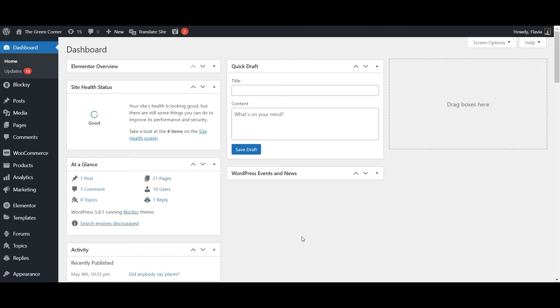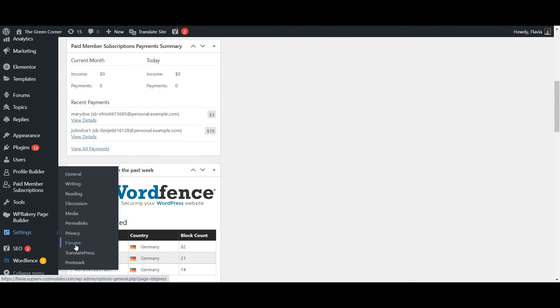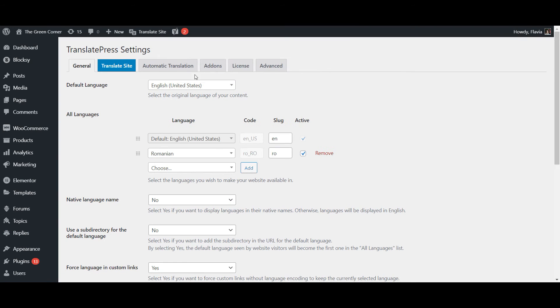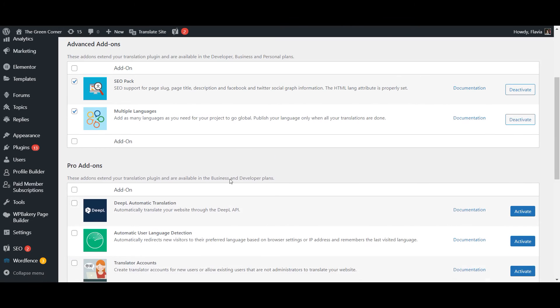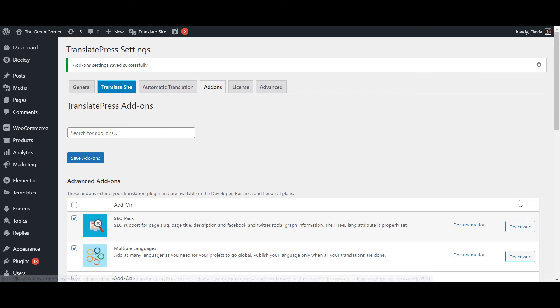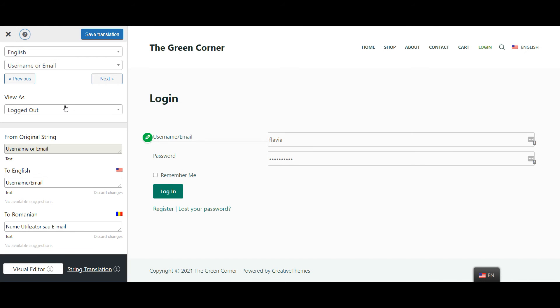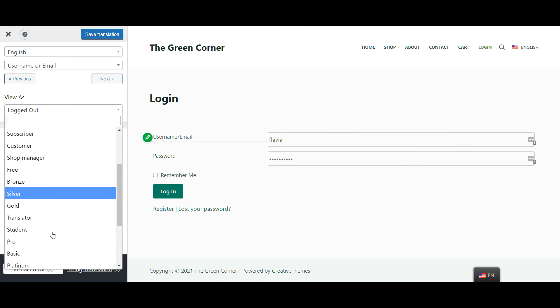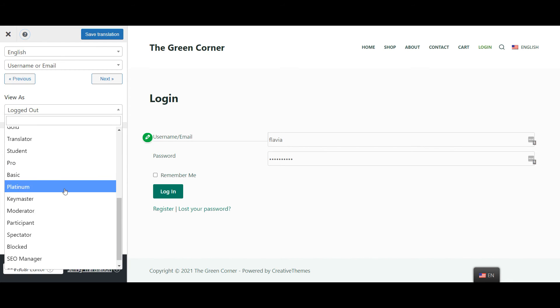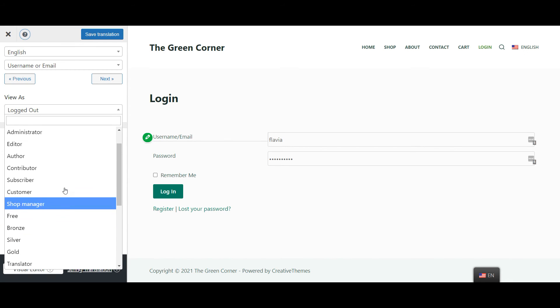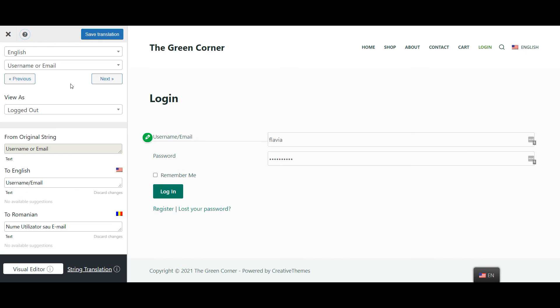Now to take it even further, if your website has multiple user roles and displays different content for each of them, you can enable the Browse as user role pro add-on from the add-ons tab. Then you'll be able to also preview your page as any other user role on your site and translate any dynamic based content from there. Keep in mind that in order to use this add-on though you'll have to purchase a pro license of TranslatePress.